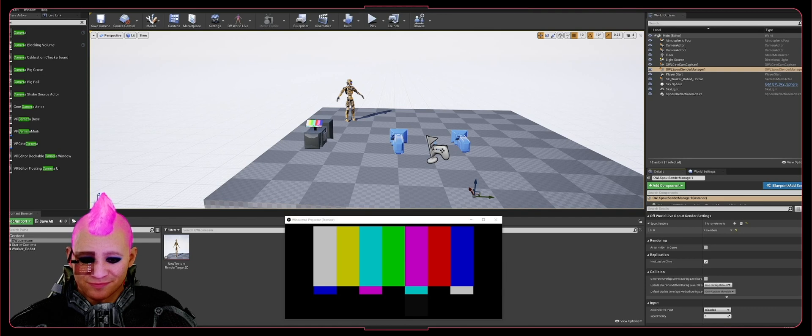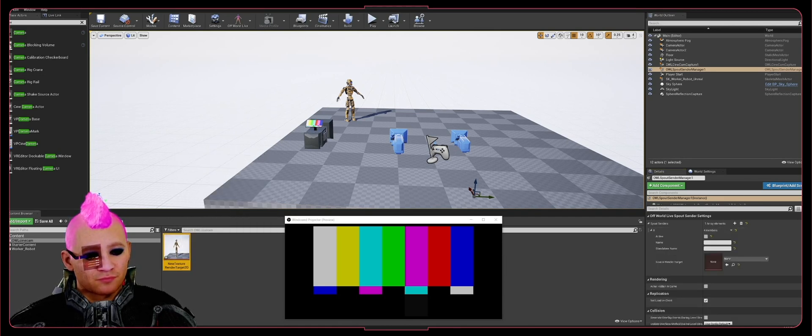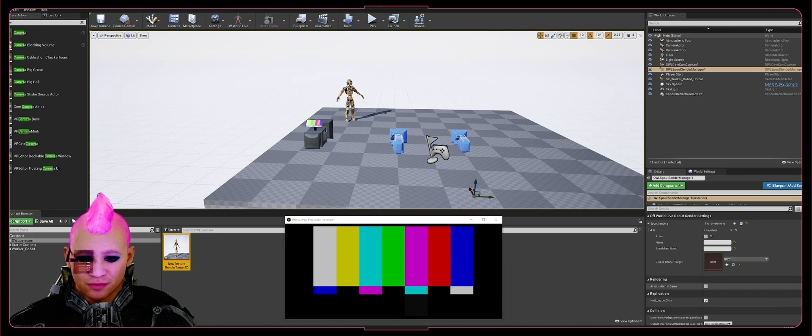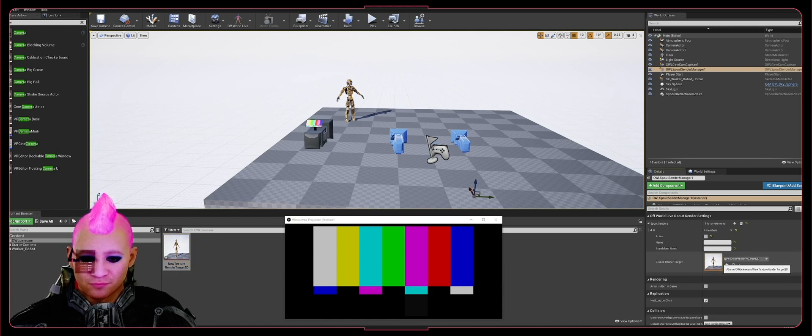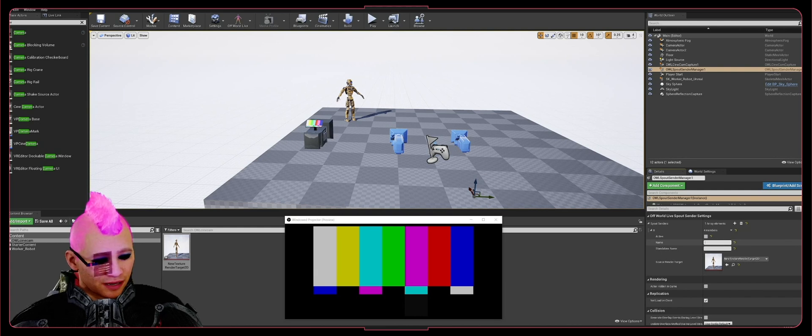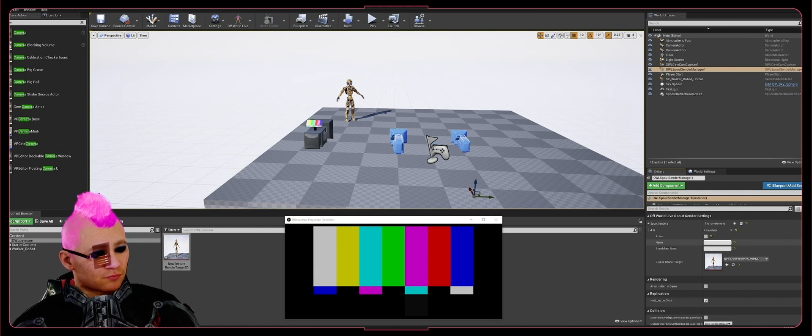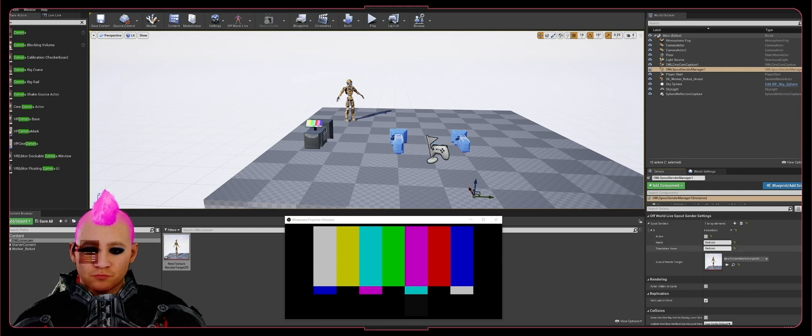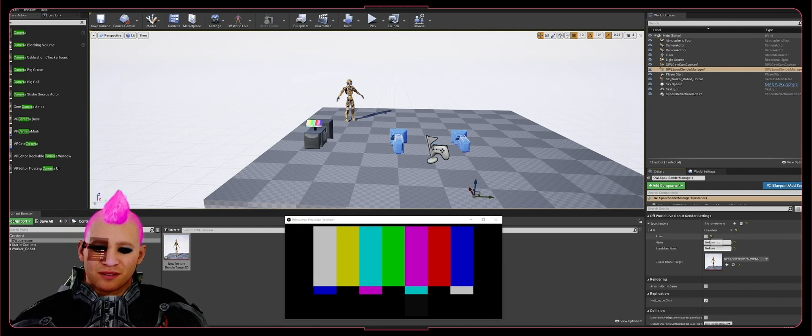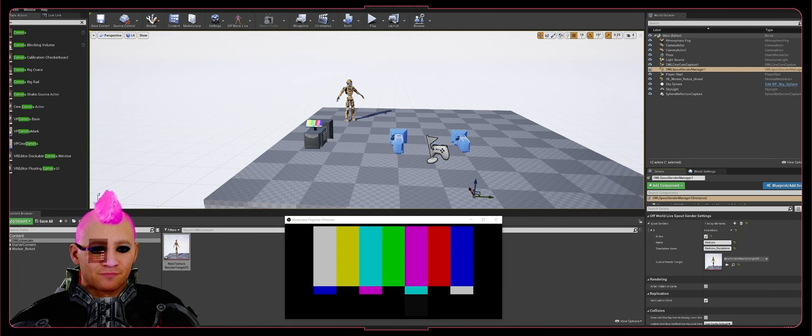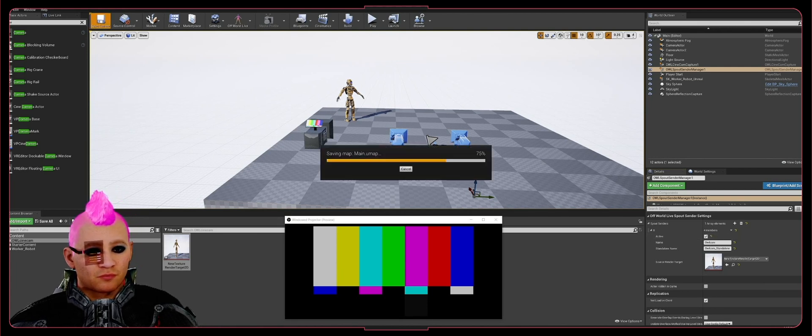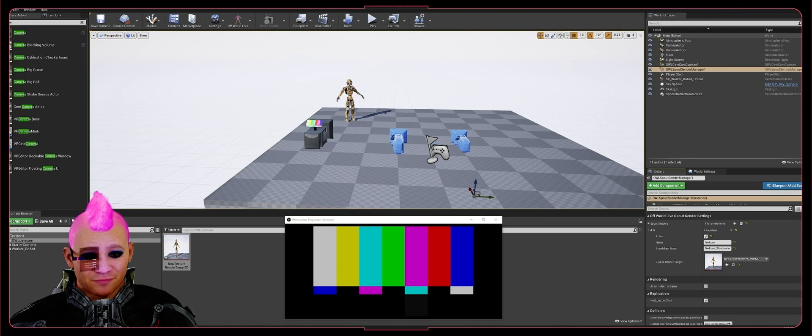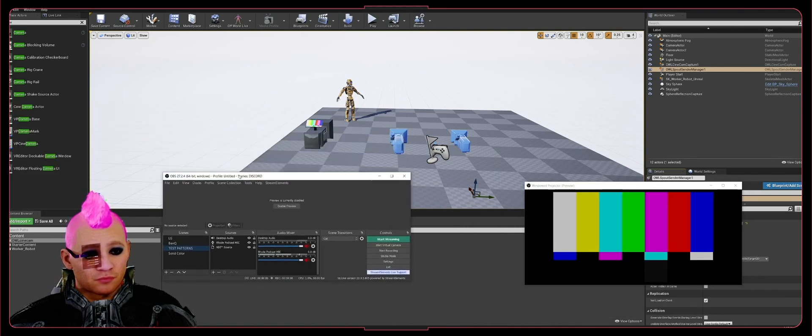Then highlight the texture you made in the Content Browser, hit the arrow to bring it in, call it OWL Cam, and activate it. Go ahead and save that.